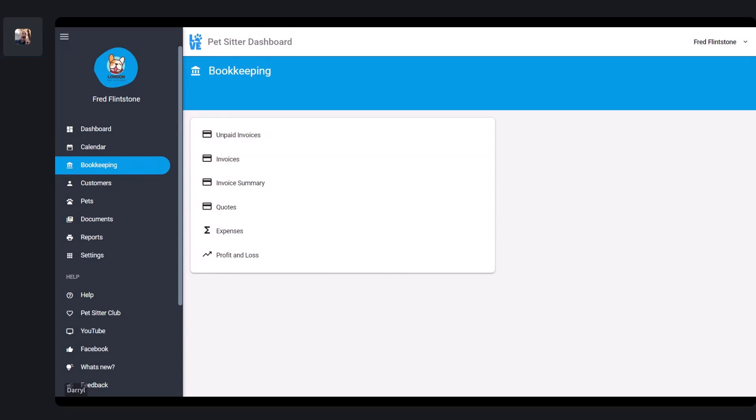It also lets you collect tips — I'm going to show you this later, we haven't launched that yet, it's coming later this month. And finally, it saves you admin. You no longer need to manually record payments in the Pet City Dashboard — it all happens automatically.